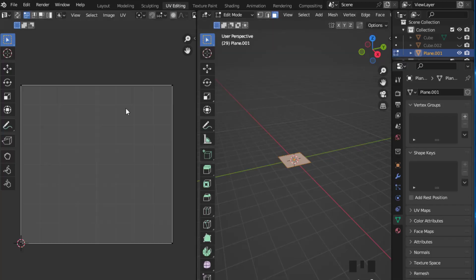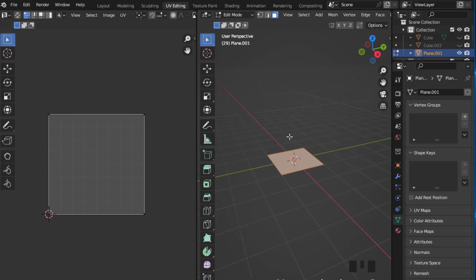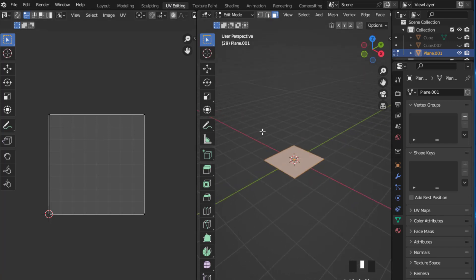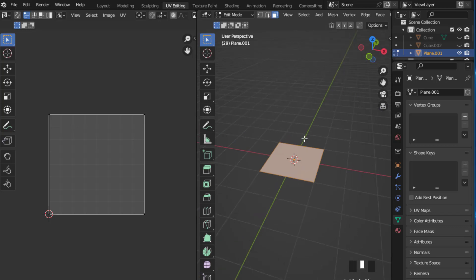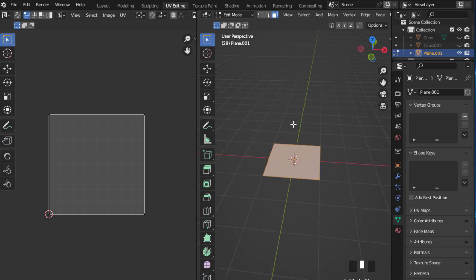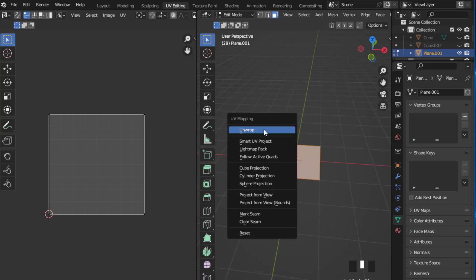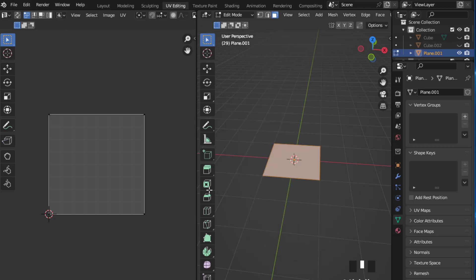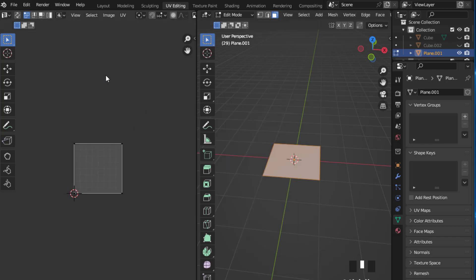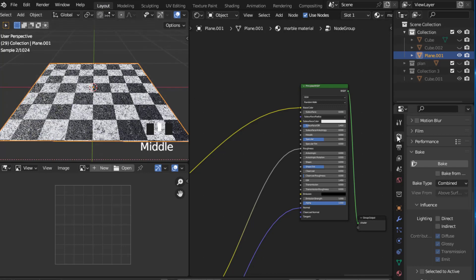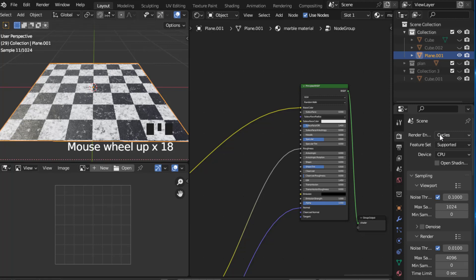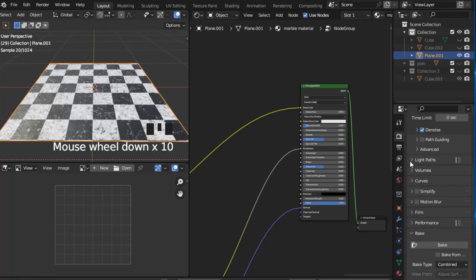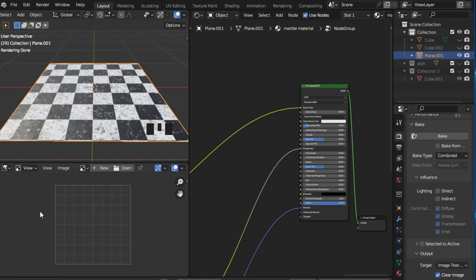Before we start baking our material, make sure that your object is unwrapped. Go to UV Editor — as you can see my object is unwrapped. If your object is not unwrapped, just select all the vertices, faces, or edges, press U and unwrap it. Also important: make sure you are using the Cycles render engine because other engines don't support bake.